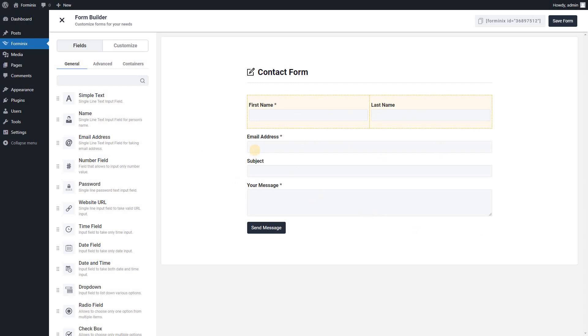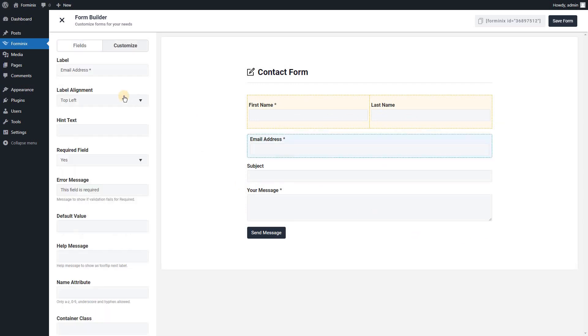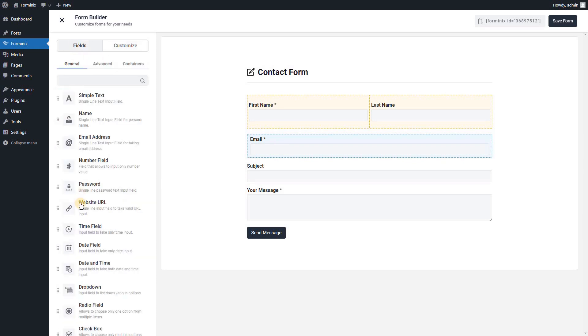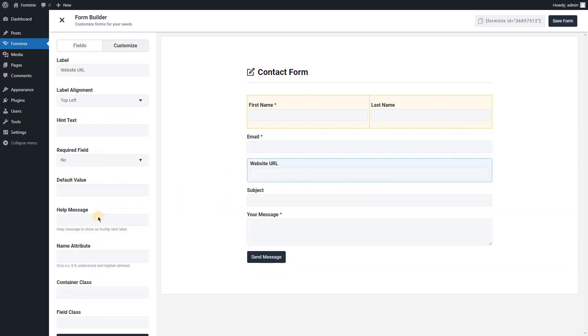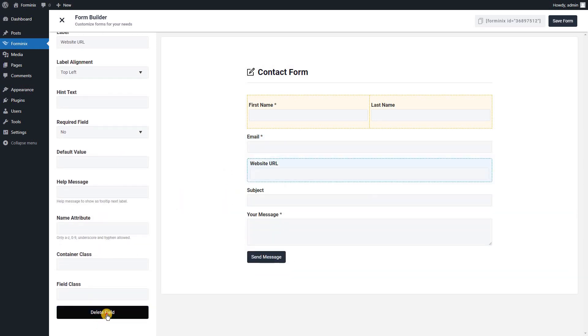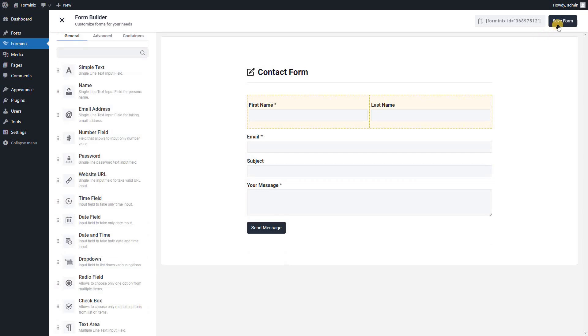Formanix will create the whole form with all necessary fields. According to your requirements, you can easily modify a field or add a new field by its simple drag and drop feature or remove a field. Save your changes and copy the shortcode by simply clicking on it.